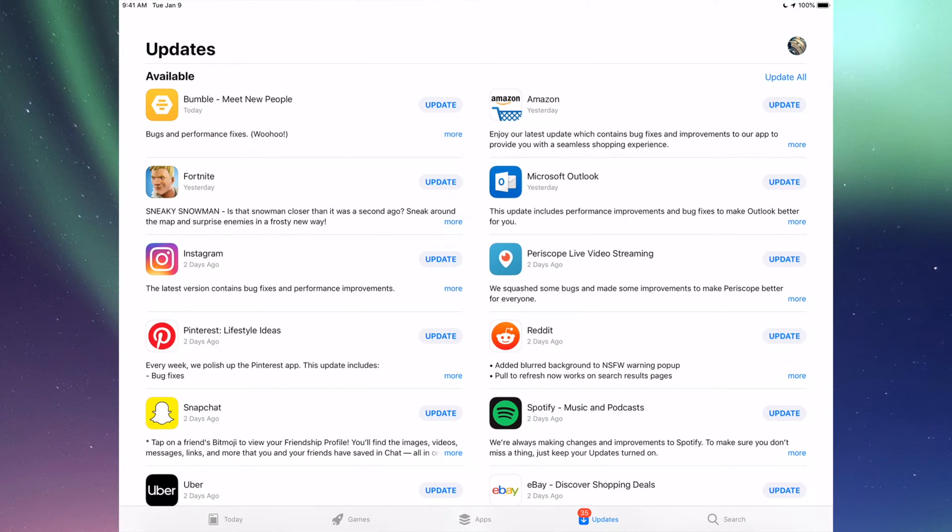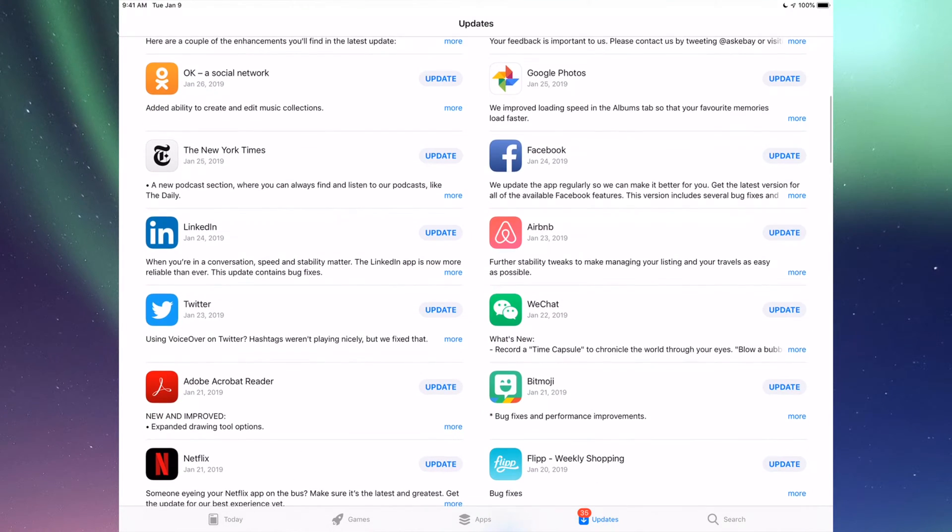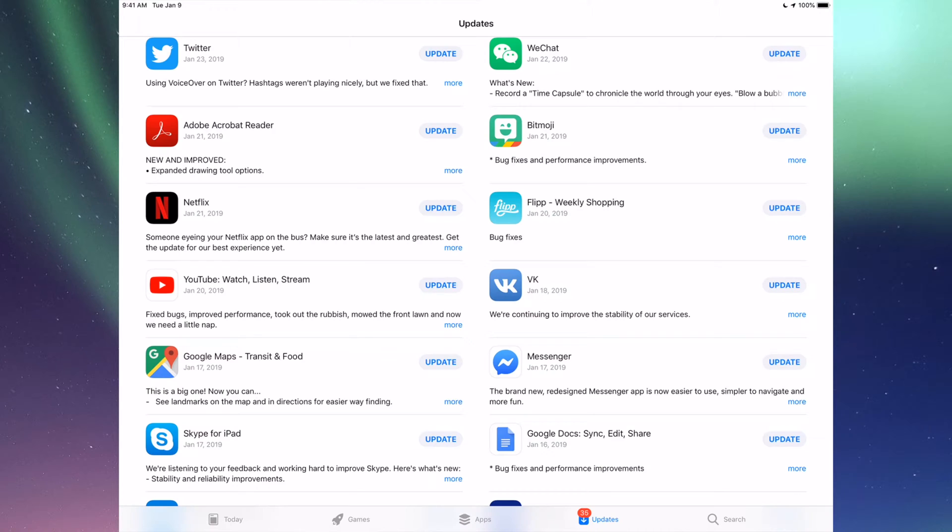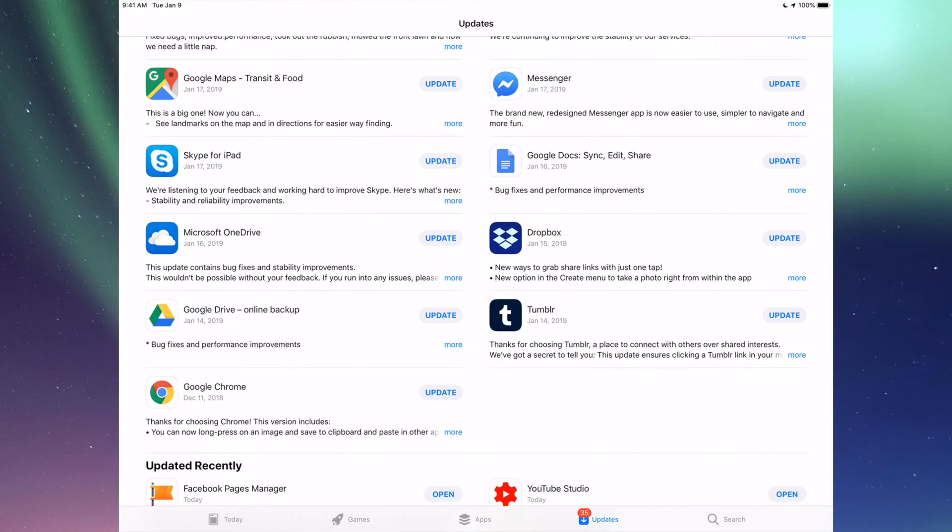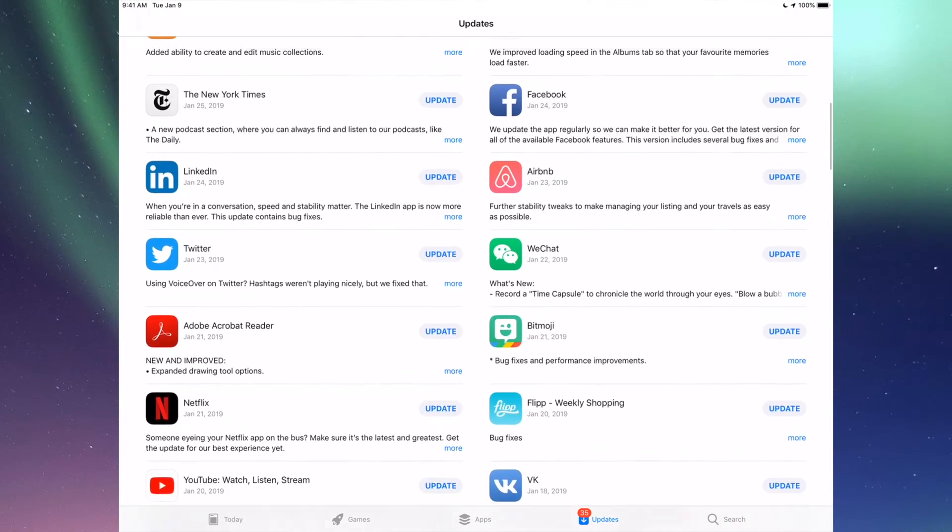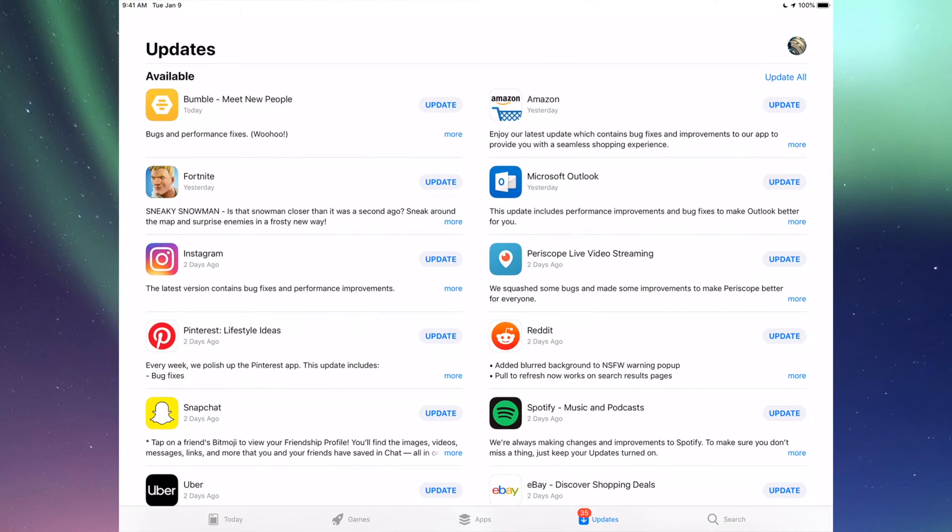You'll see Updates and then you'll see Search. Right here we're going to see all the updates that we need for all these apps that we have updates right now, and we're going to update every single one of these.